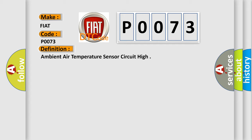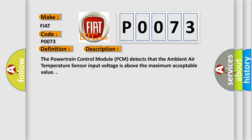And now this is a short description of this DTC code. The powertrain control module PCM detects that the ambient air temperature sensor input voltage is above the maximum acceptable value.